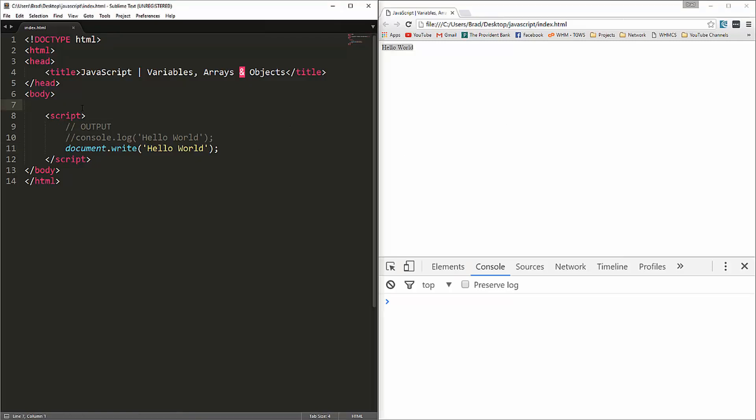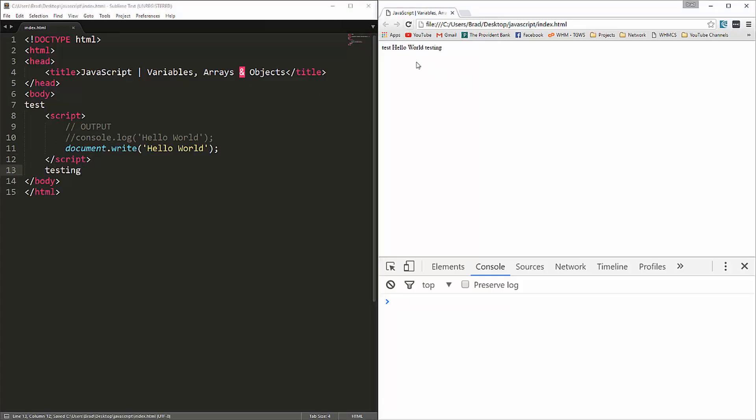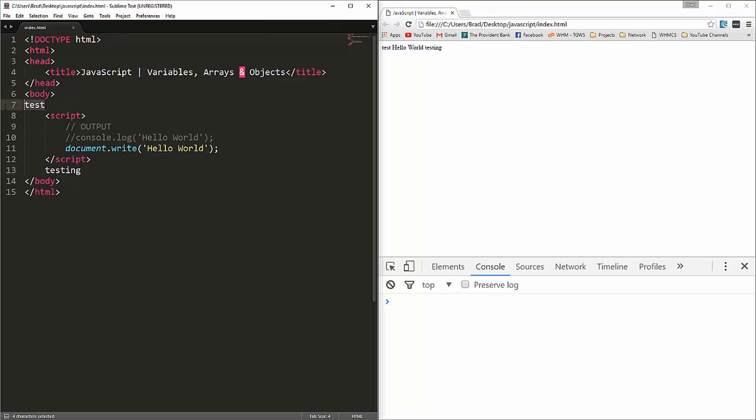If we were to say up here, if we write test, and down here we'll write testing, reload, you can see that hello world is in the middle of those two. So wherever we were to put the script tags, but this isn't really a good way to output data. You don't want to have script tags all over the place. But you can do that.